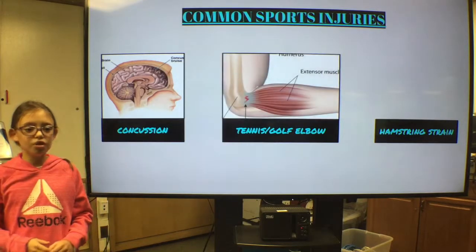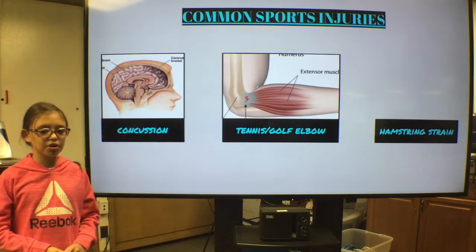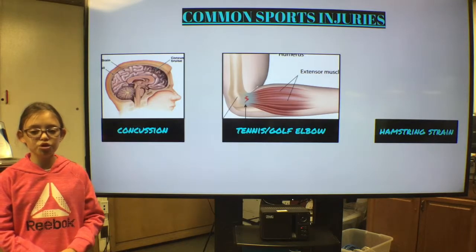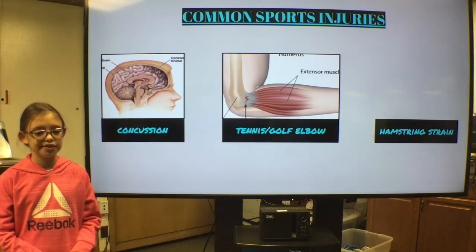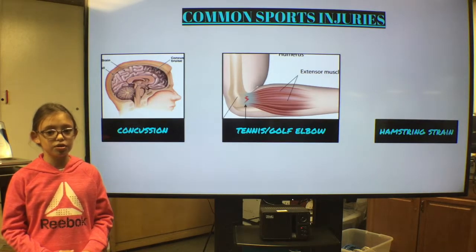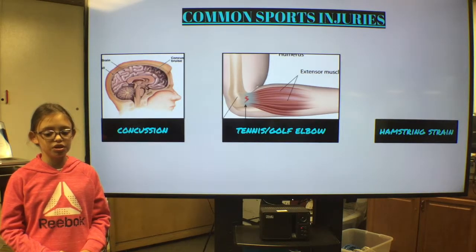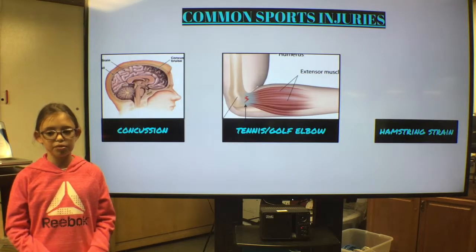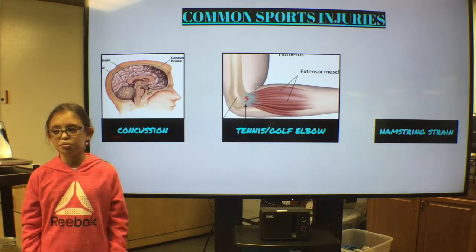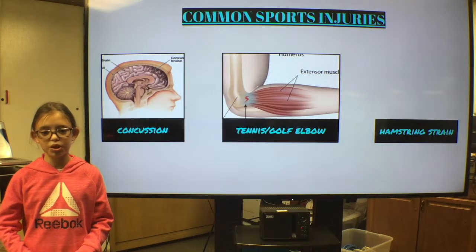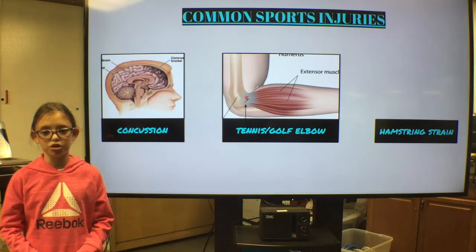A tennis or golf elbow happens mainly in gripping activities, mostly in golf and tennis. When an athlete gets this injury, they will usually just need a brace, medication, and sometimes an injection. But if they don't feel better within 6 to 12 weeks, they may need surgery.